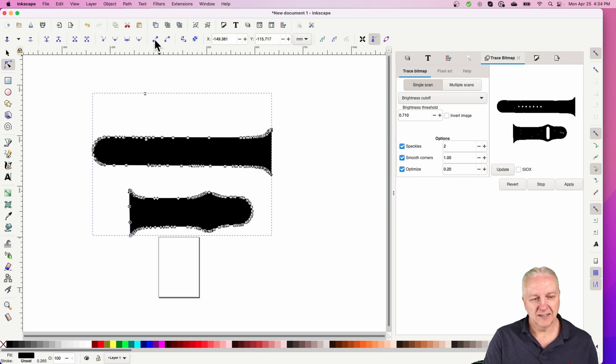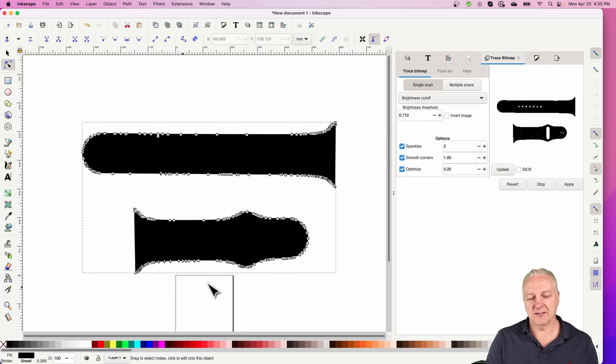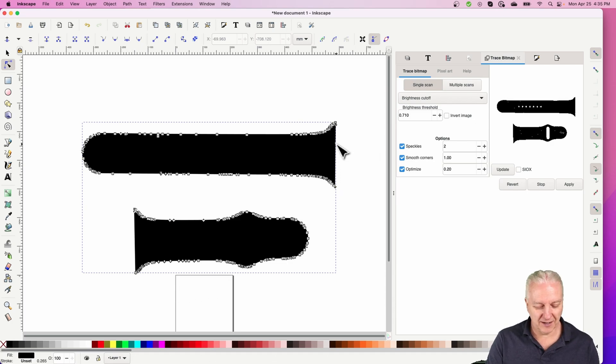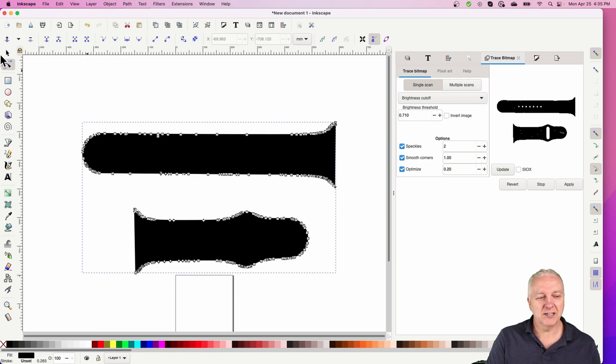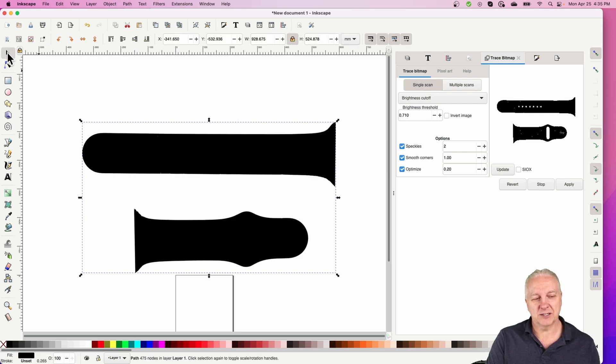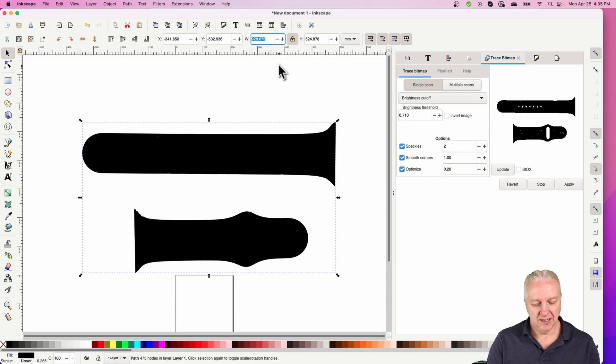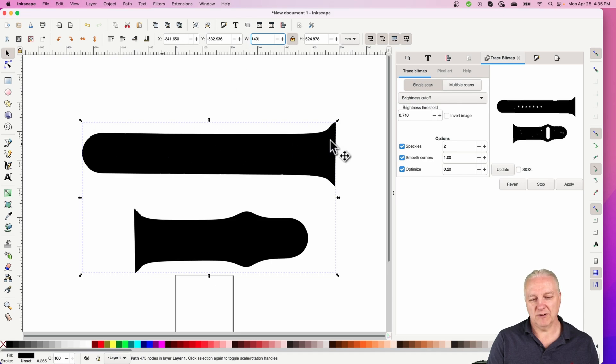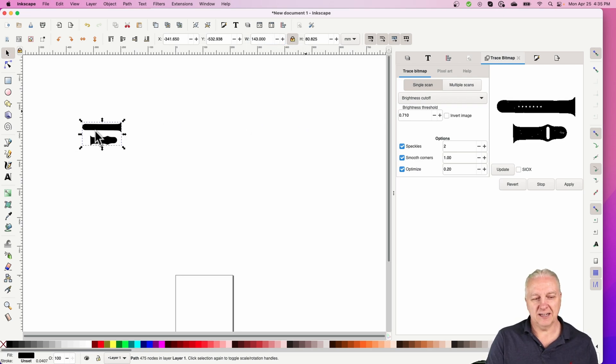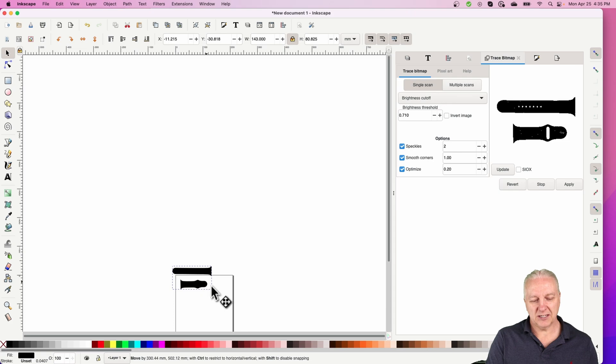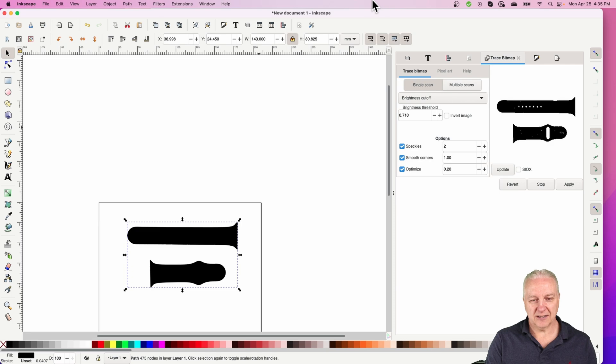We're going to want to scale these. You can see this is a regular eight and a half by eleven page representation down here, and these things are massive. When I measured the watch band, the length of this long one was a little more than 142 millimeters - let's say 143. So I'm going to change the width of this and scale it in both directions. That's what the lock here means. You can see it got much tinier and it now fits on a page, and the width is 143.